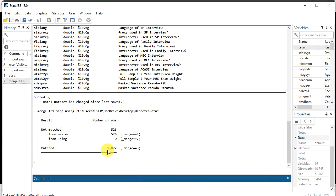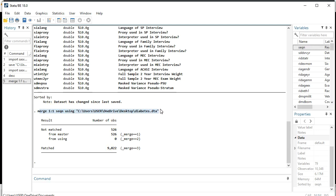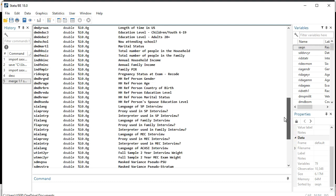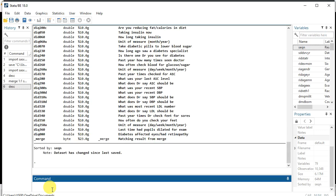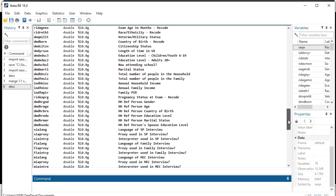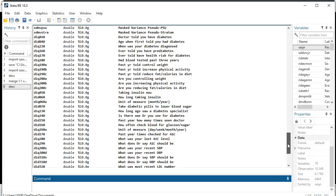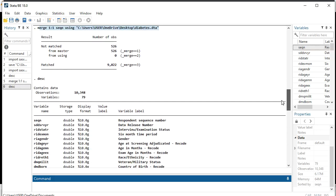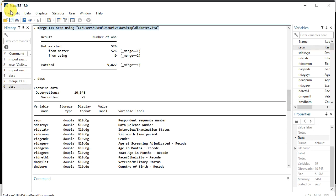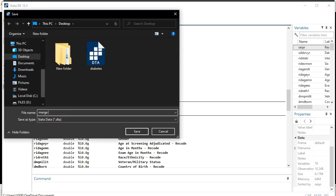You can see the merge results: 526 matched from master, not matched 526. We now have 9,822 observations. This is the command Stata used to match the two files. After this, go to describe and you'll be able to see the extra variables that belong to the diabetes dataset are now included. Then save this merged file — go to File > Save As and call it 'matched file'.